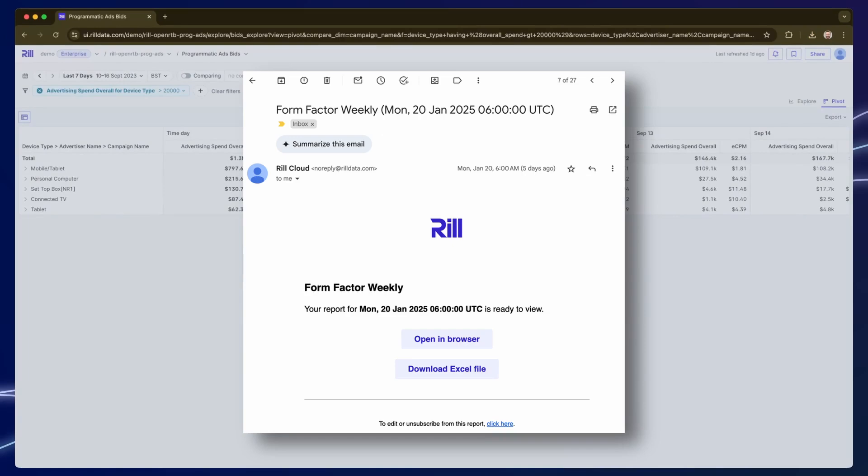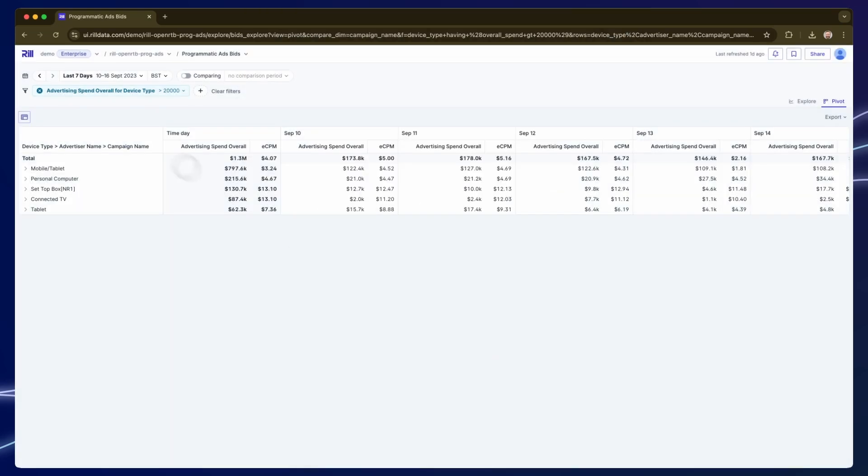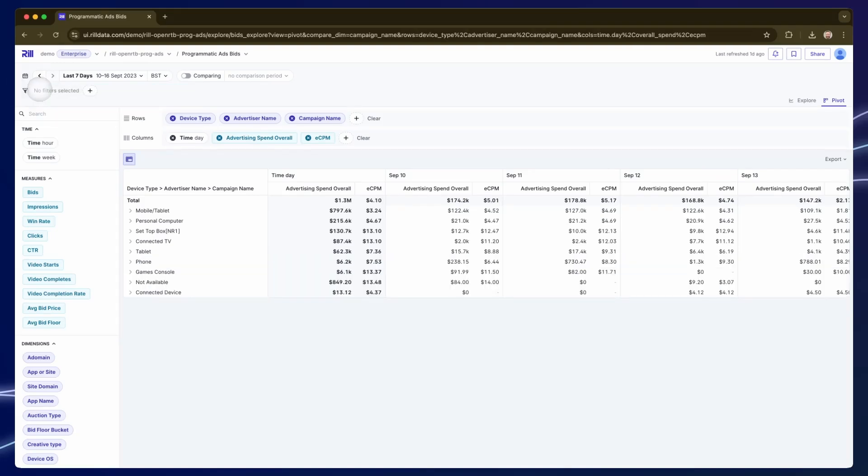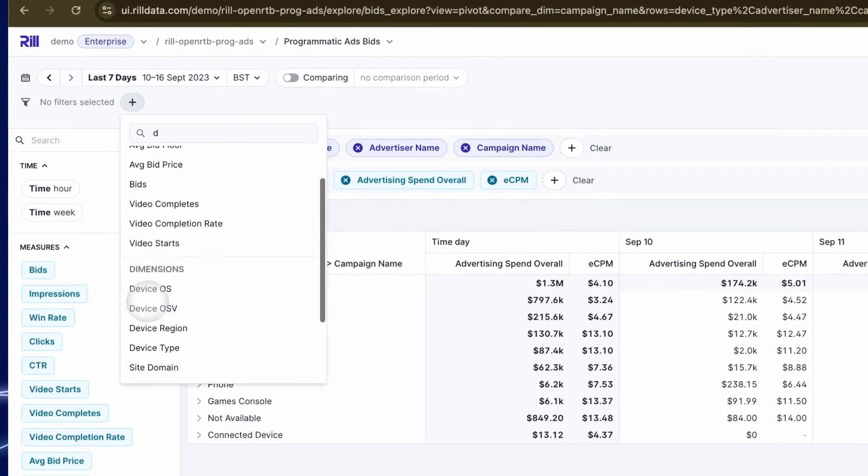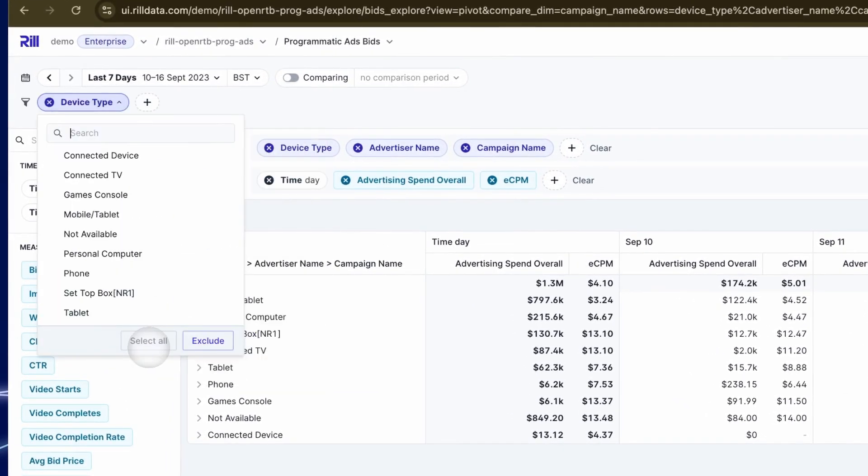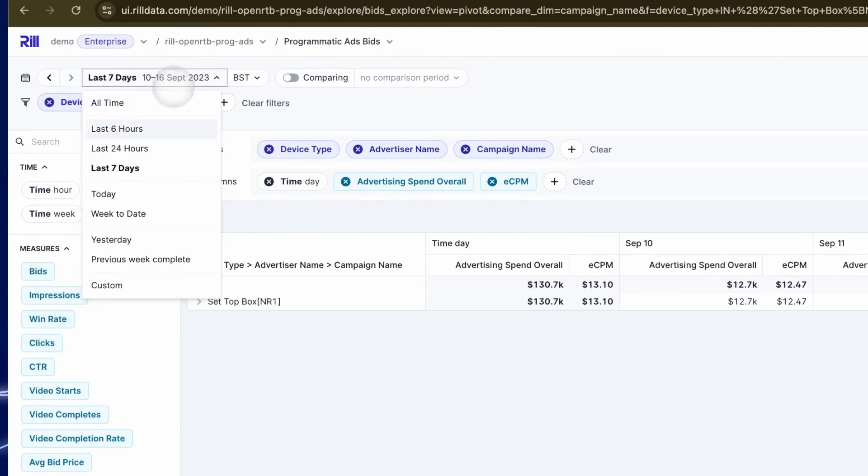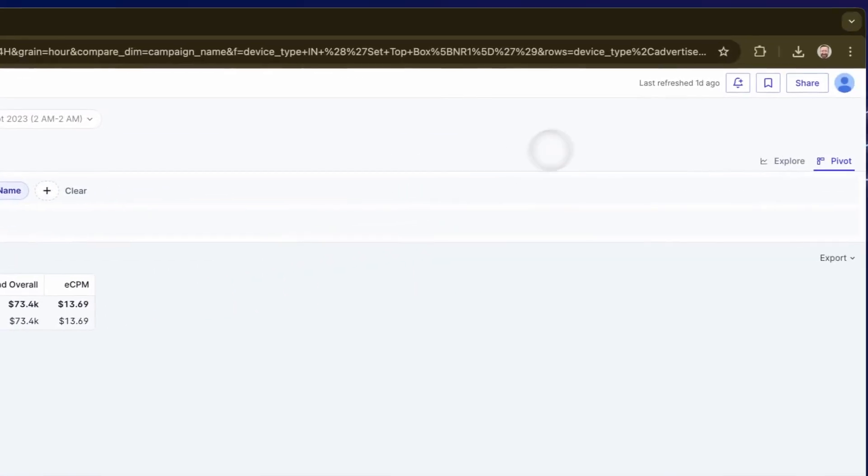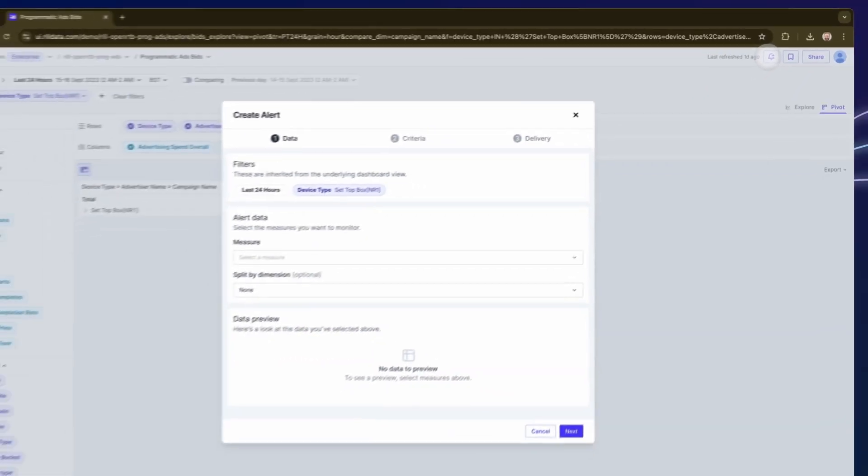Now it might be that you don't want a regular report. You might want to hear about things as they happen. Let's say I want to know about the very next time that set-top box category goes over 50,000 in a 24 hour period just like the spike that we saw before. I'll filter the table to track that specific category and change the time range to the last 24 hours. That looks right to me so I'm going to turn this into an alert starting by clicking the alert icon in the top right.